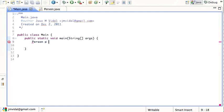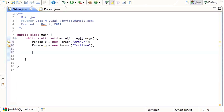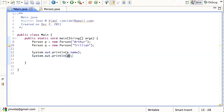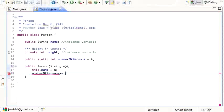Let's go to main and show how this works. I'm going to create a Person P = new Person, his name is Arthur, and another Person Q = new Person. Each time I call the Person constructor, I'm going to increment numberOfPersons by one. So I can access this just like any other instance variable, but it's a static variable so it's shared by everyone.